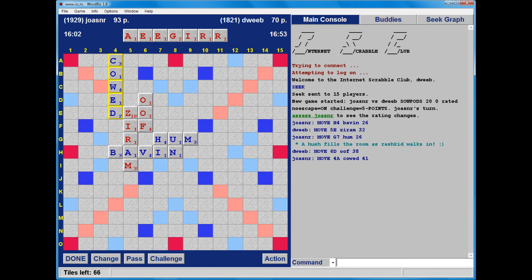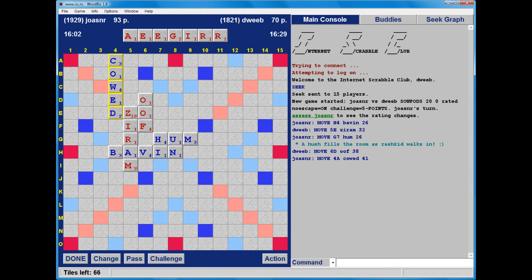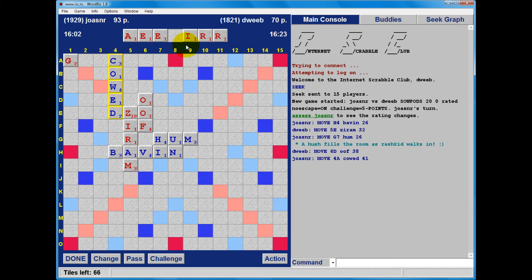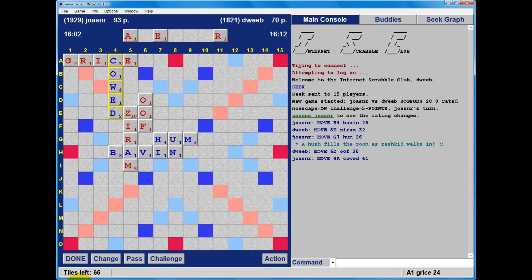I could play Grice at A1, 24 points leaving AER. That's not too bad. What else is available? That's probably the best spot, and I'm denying my opponent its use. Ordinarily I don't like vowel-heavy leaves, but AER is pretty good.